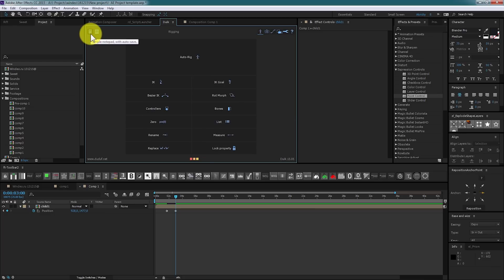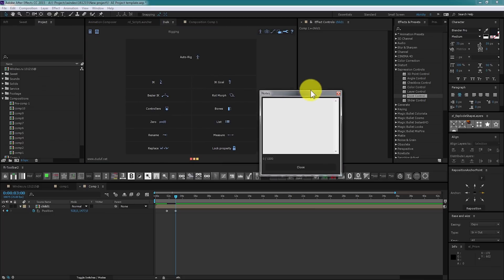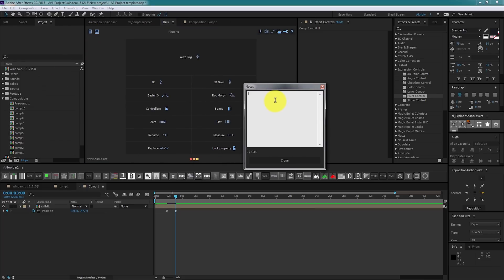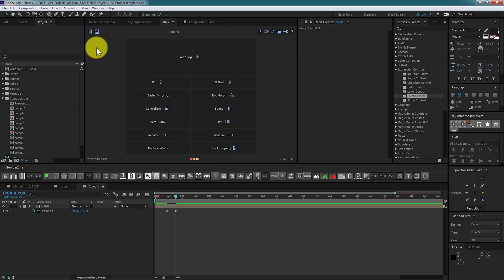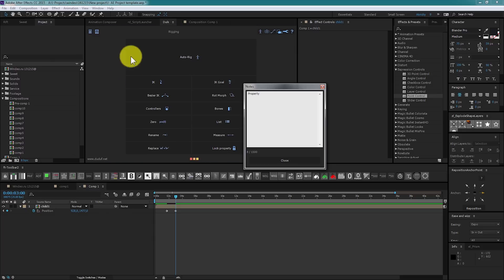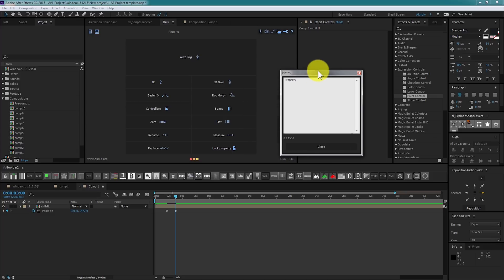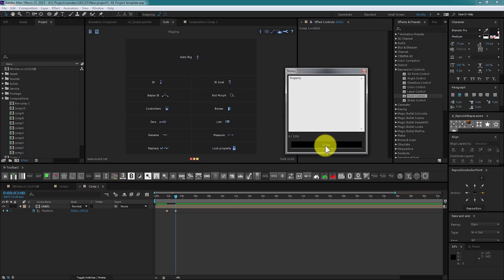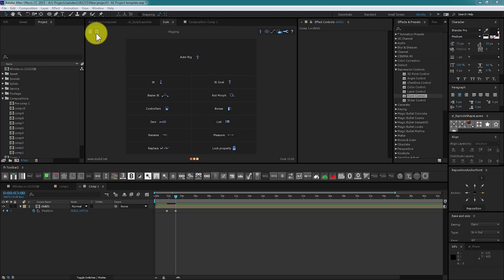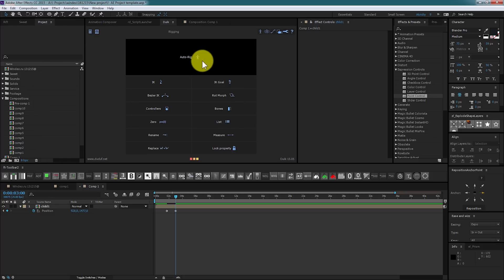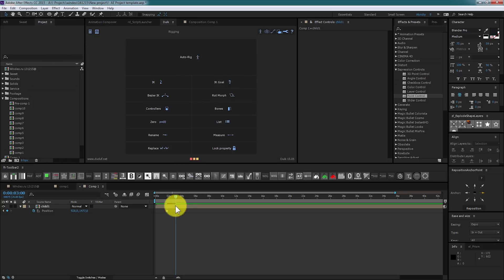Over here you see two buttons: notes, where you can write some comments and they will be saved within your project, and calculator. I will explain auto rig later.